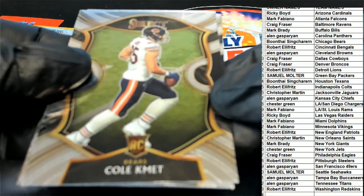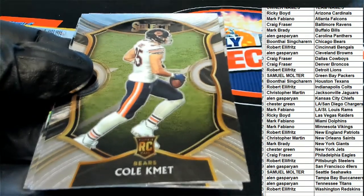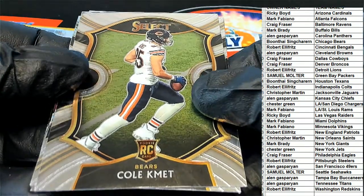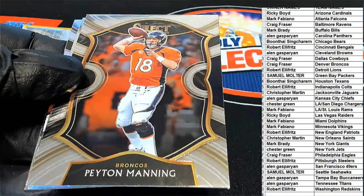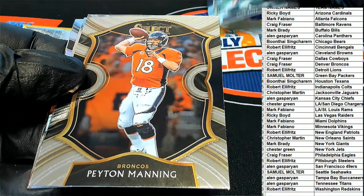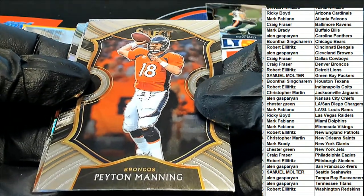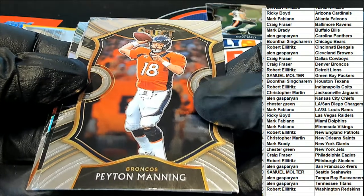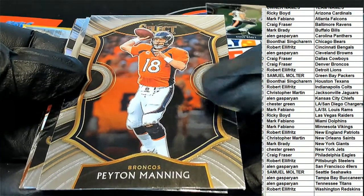The Bears rookie for Boone. A Peyton Manning! Nice Denver Peyton Manning for Craig. That is a concourse.